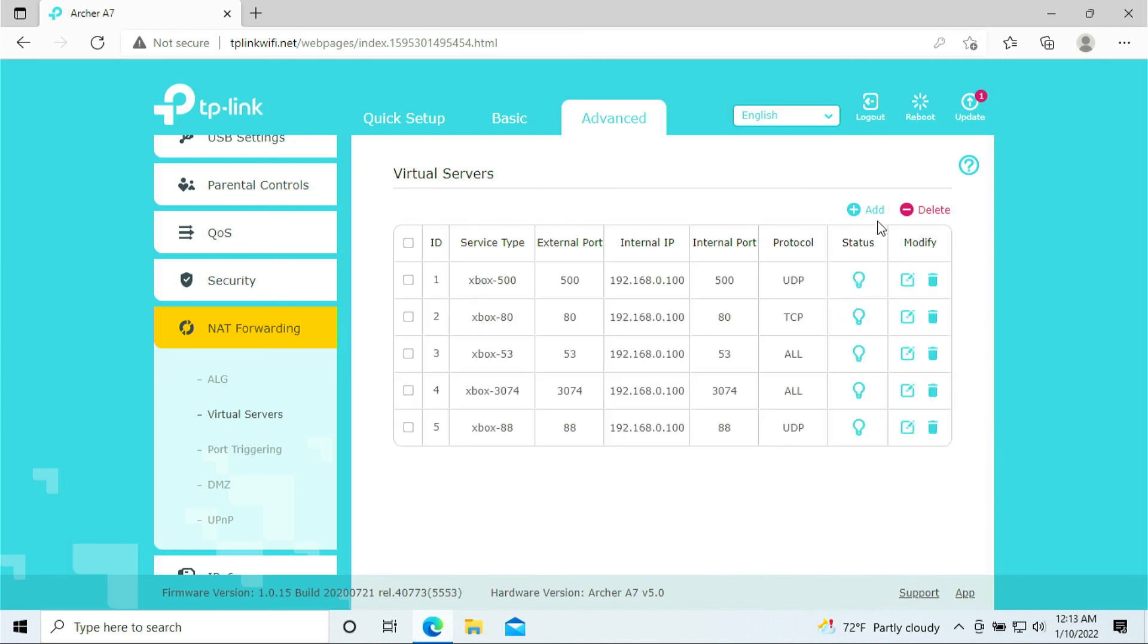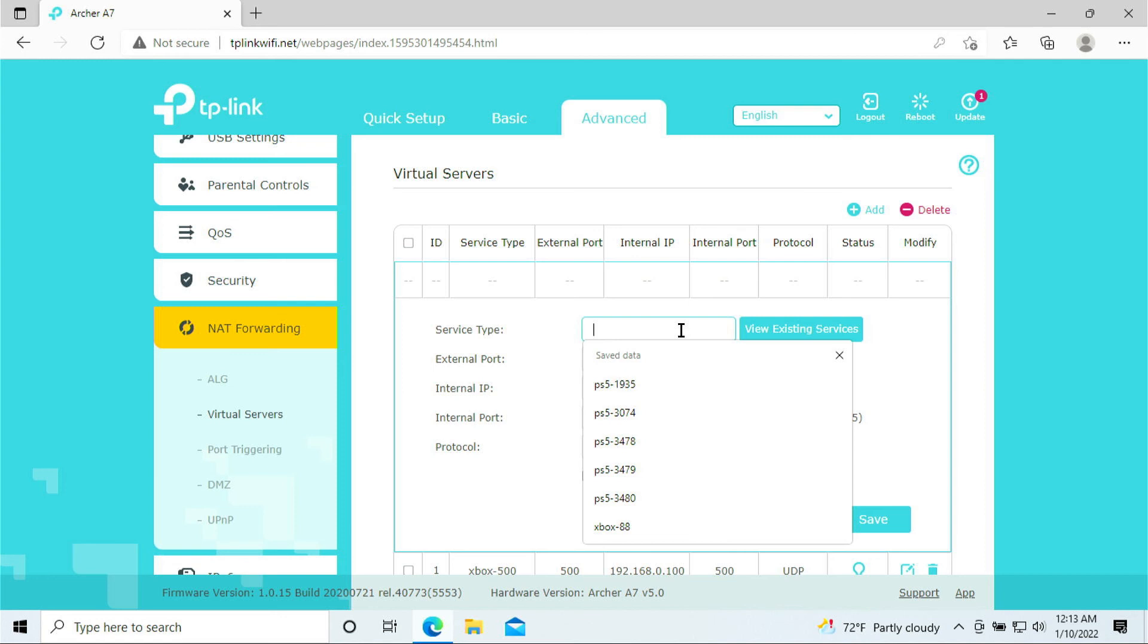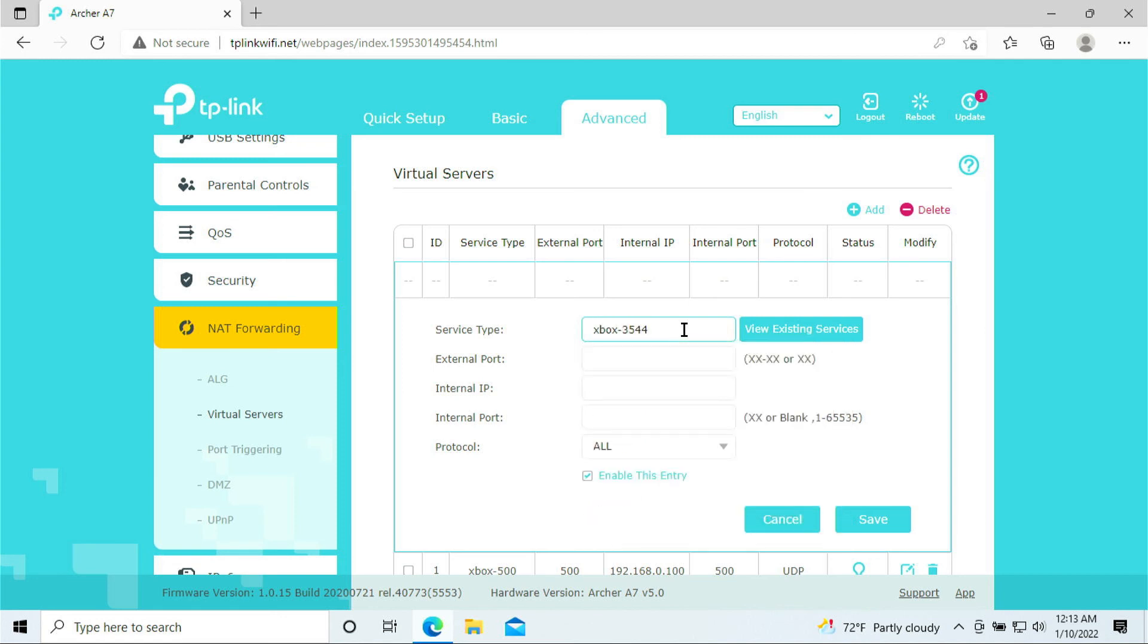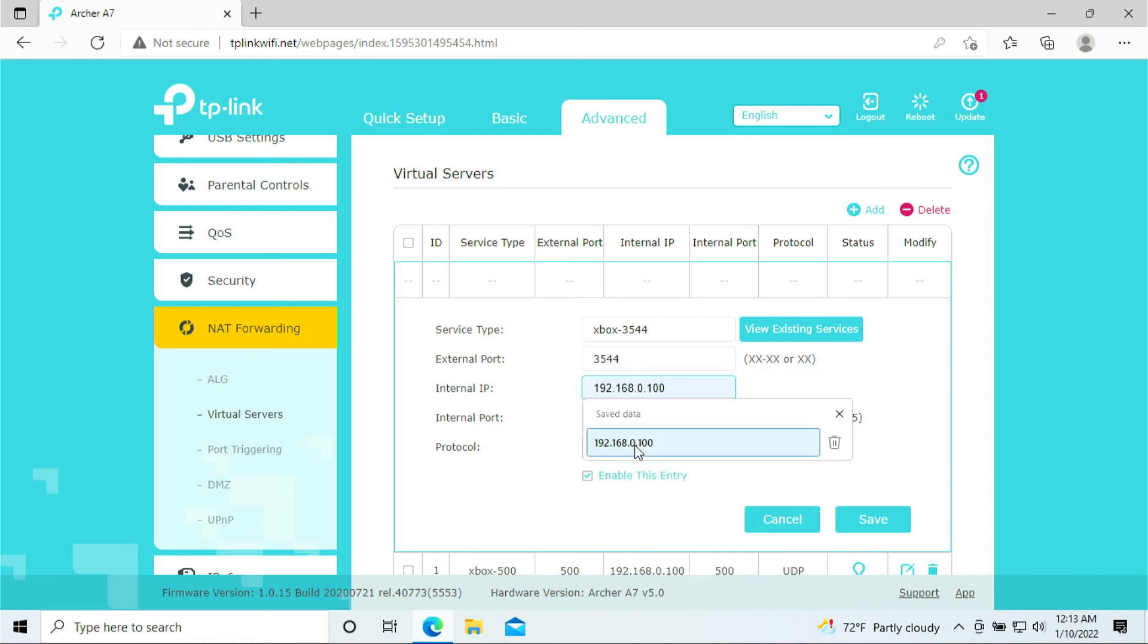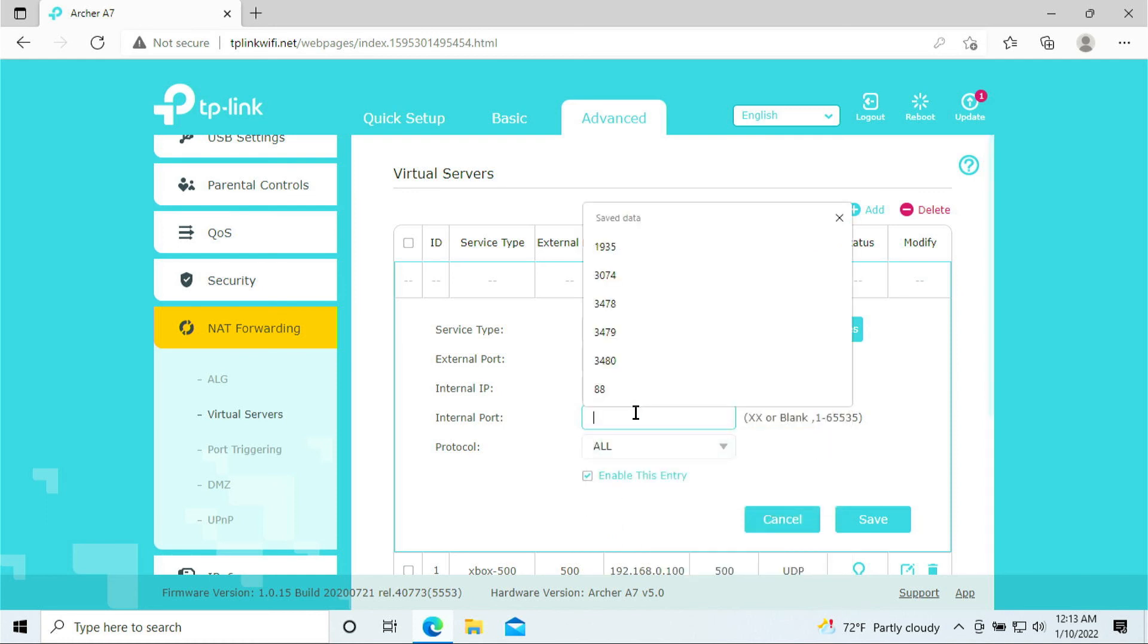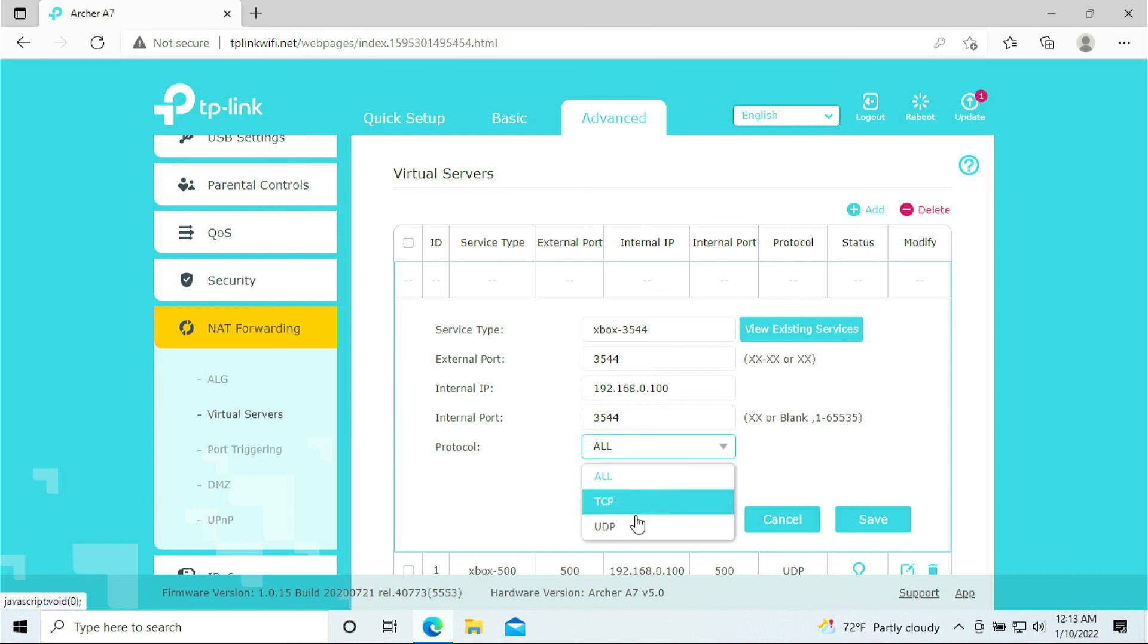Done. We are moving to the next one. It's 3544. 3544. IP address, 3544. And this is only for UDP. Click Save.